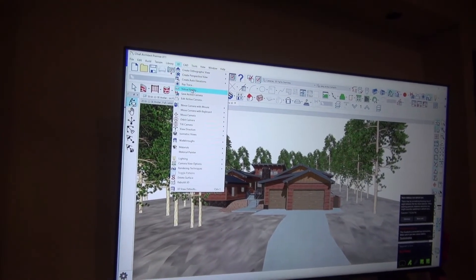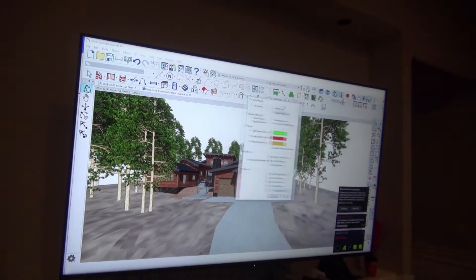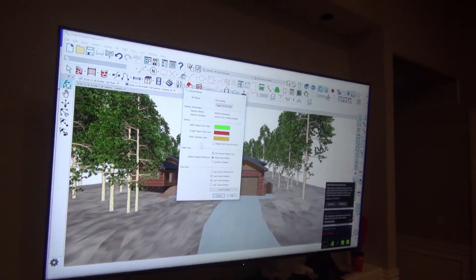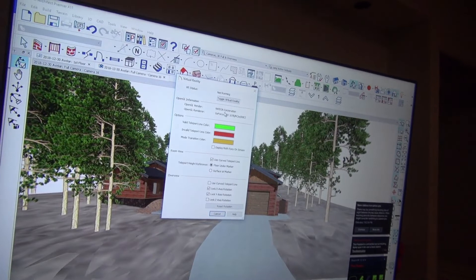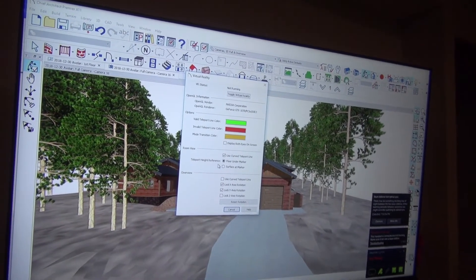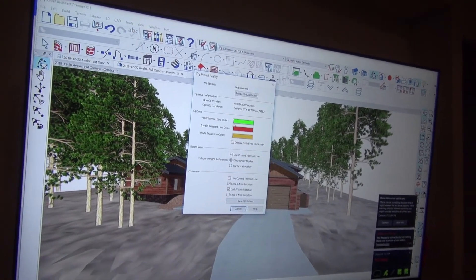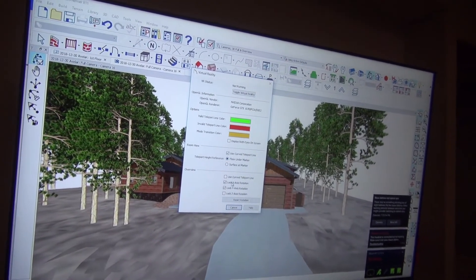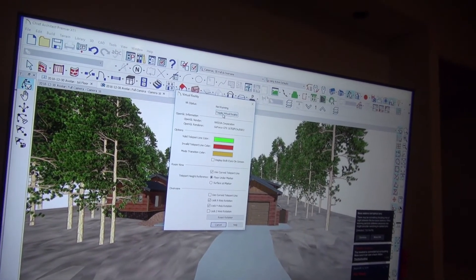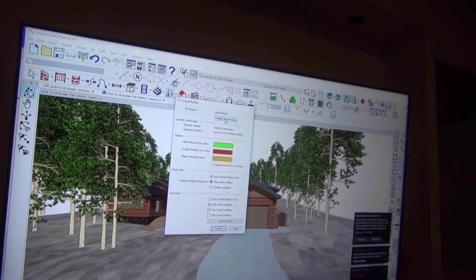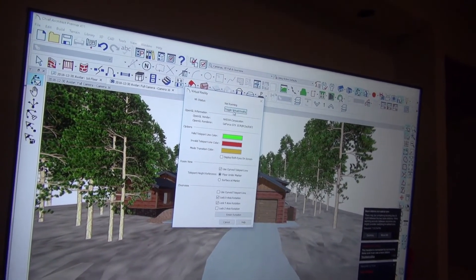So you're going to click that and then this menu will come up. You have a few options that you can do with the virtual reality. You can change some of the colors of a few things and there's not much to do. All you have to do is toggle virtual reality and turn it on.